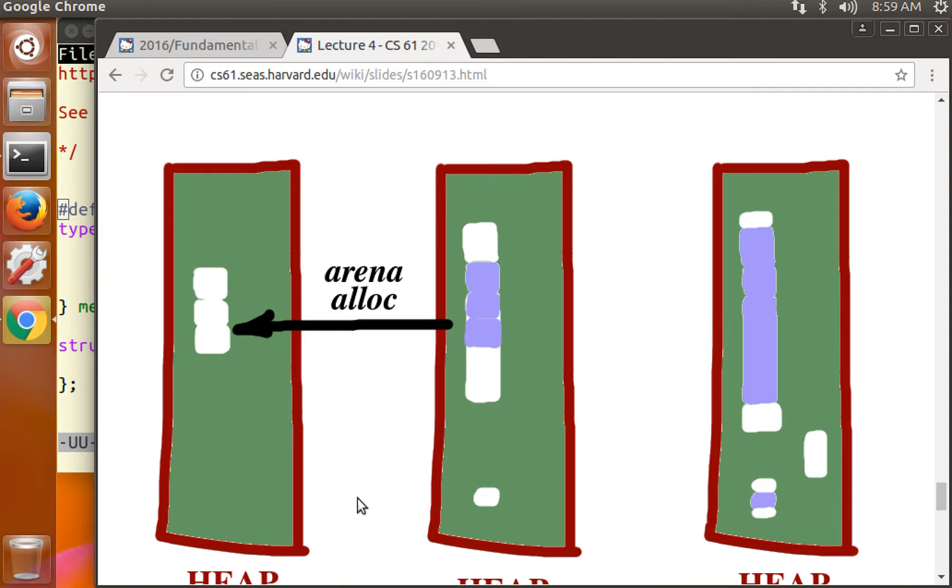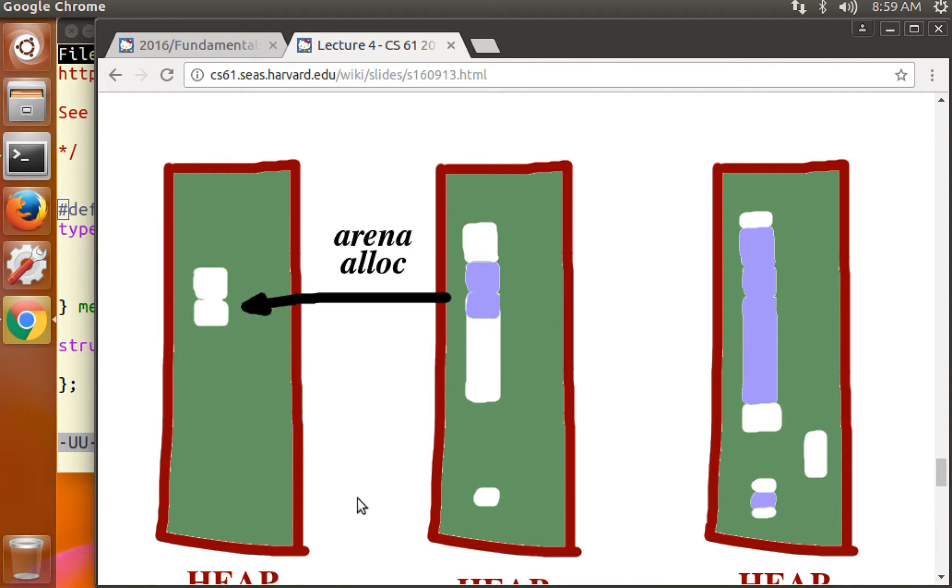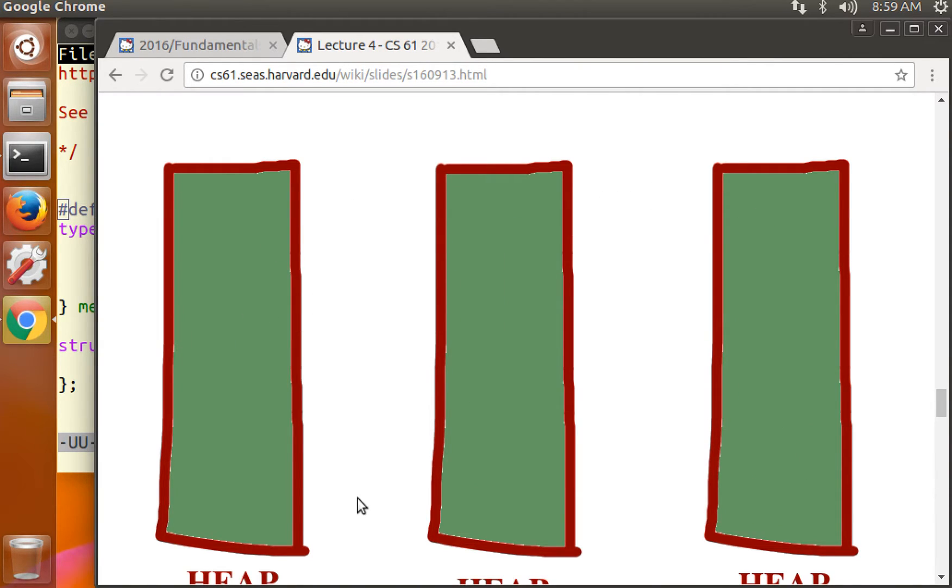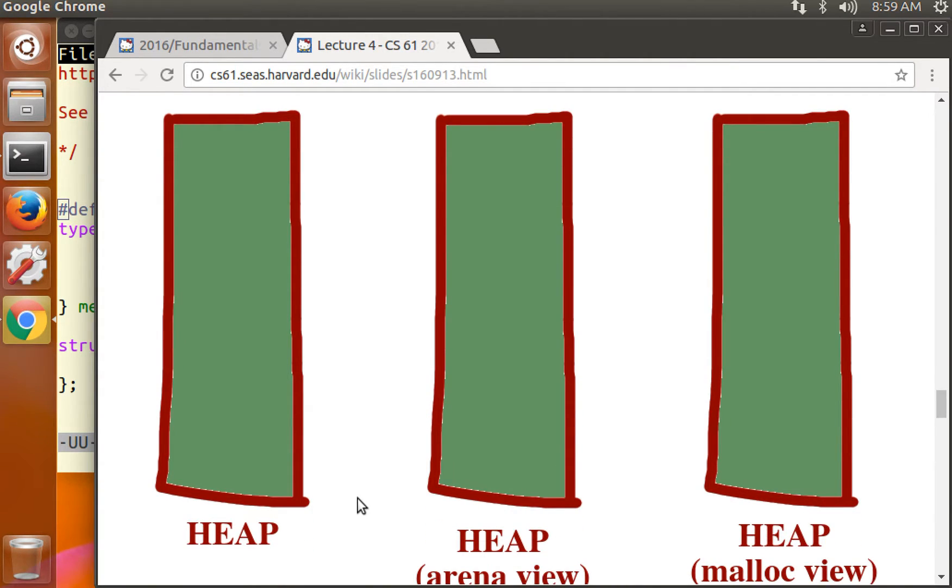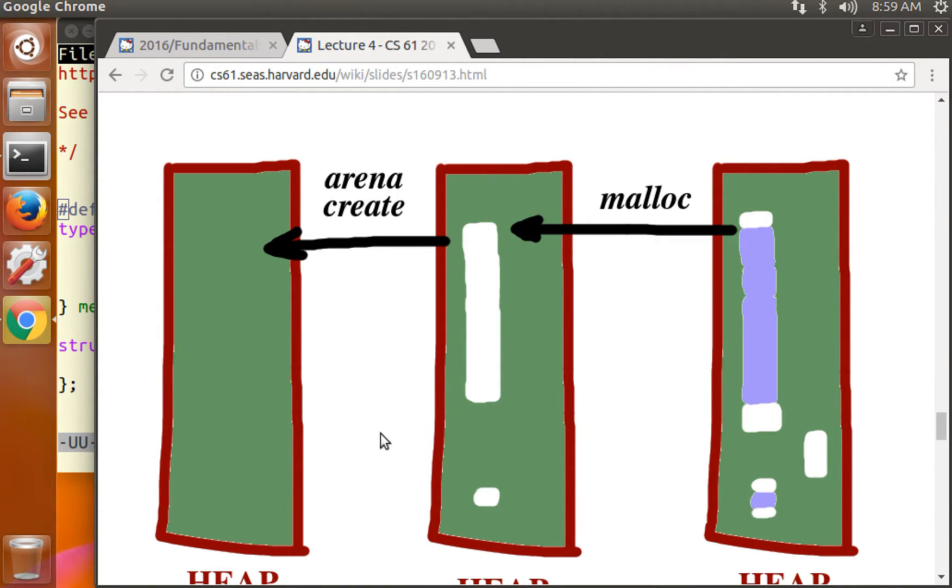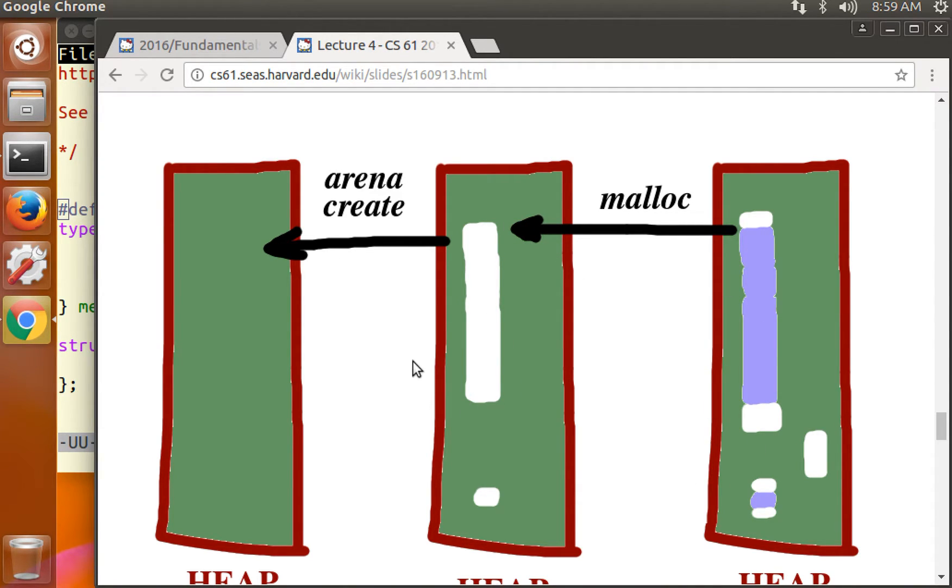So a little review, here's the way an arena allocator works. First, the user program asks for a new arena. The arena create function asks the system allocator for a bunch of memory but doesn't return any of that memory to the user. When the user then asks to allocate a chunk, the arena allocator returns those chunks to the user program.